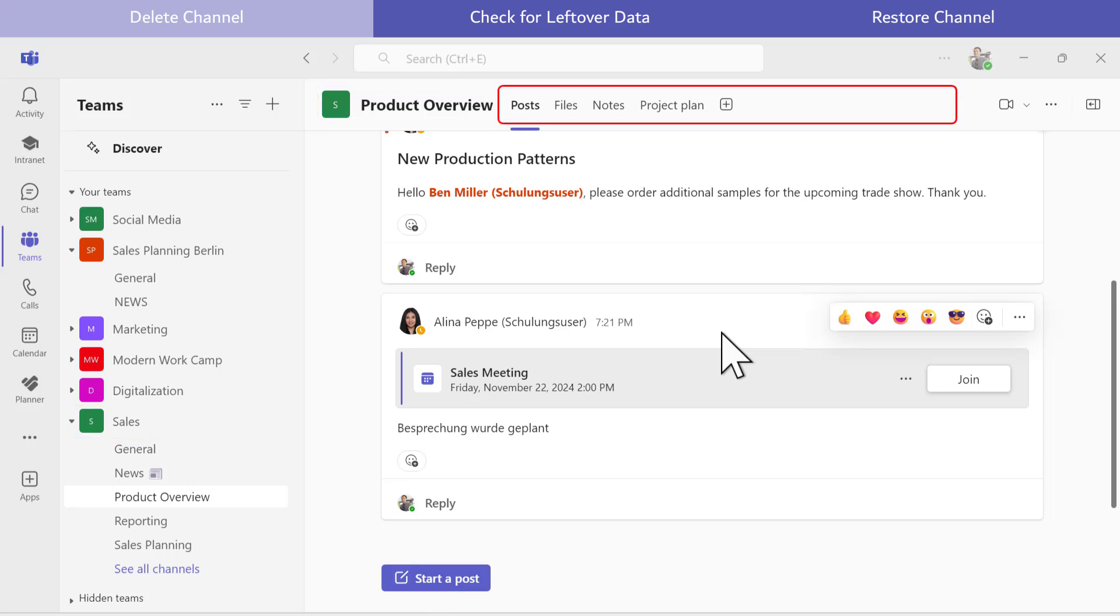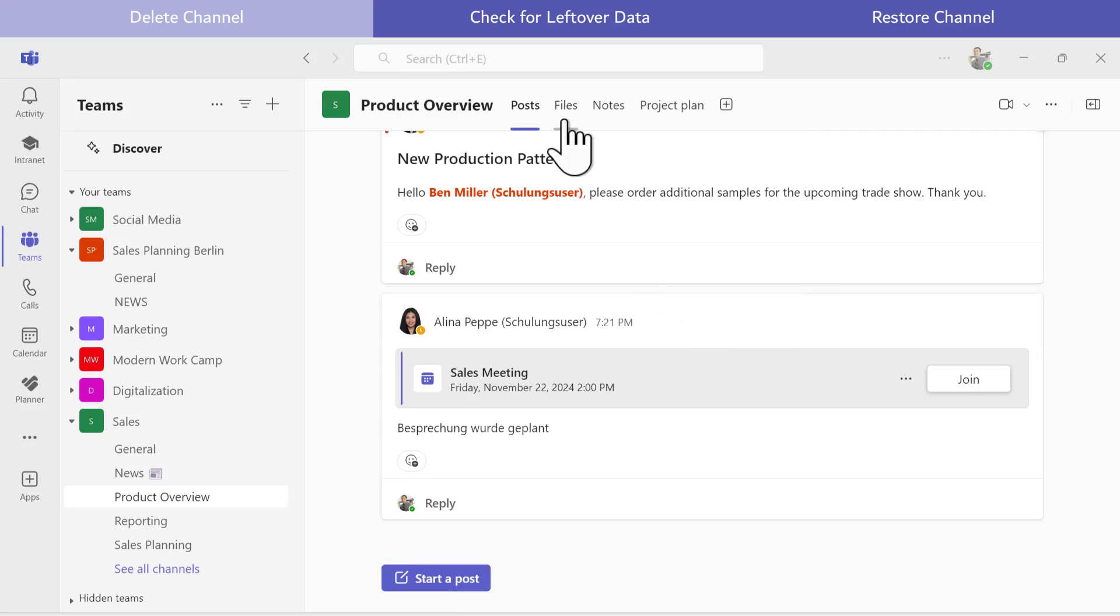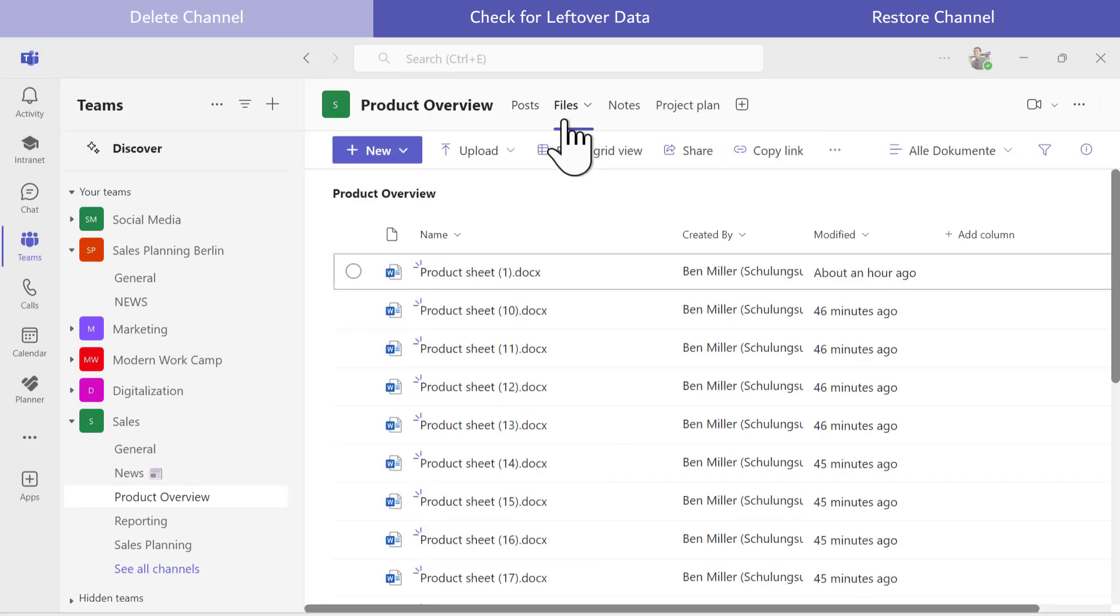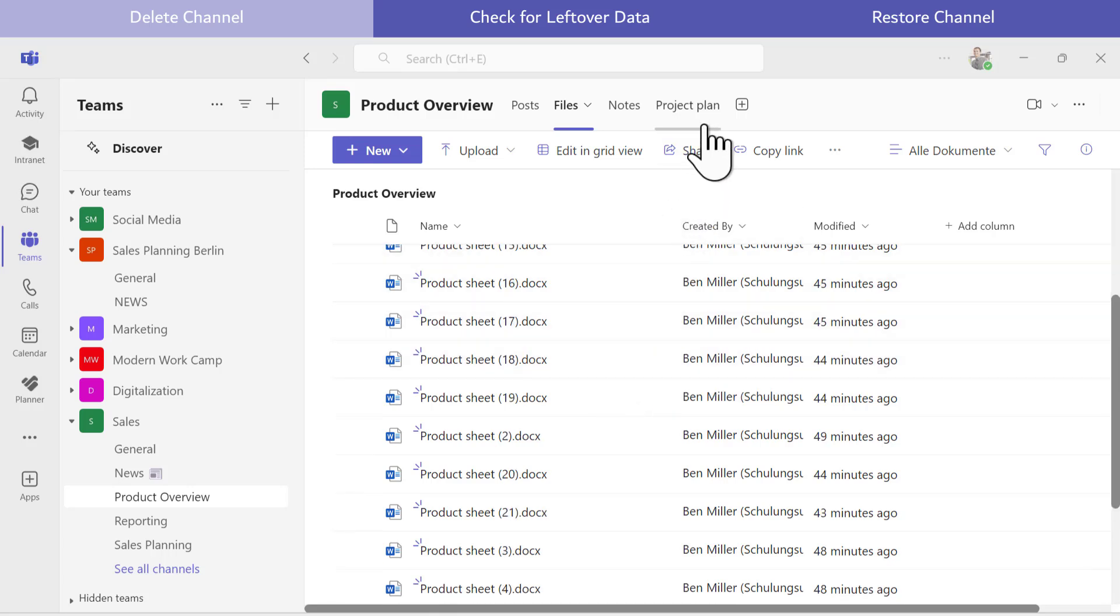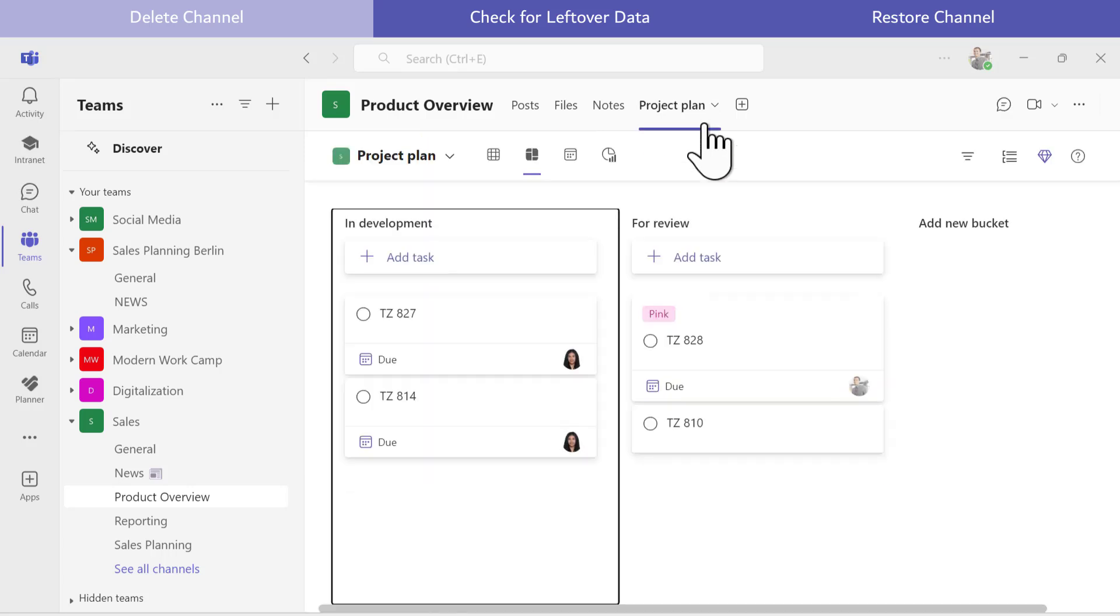The Posts tab contains multiple chat messages. Under Files, I find several documents I have created, including a project plan that connects to Planner in the background.